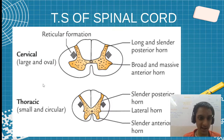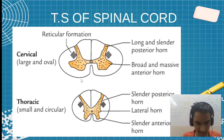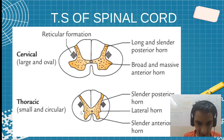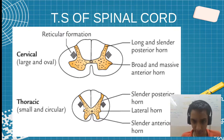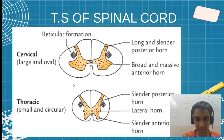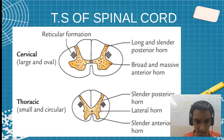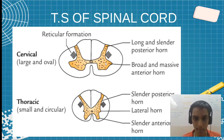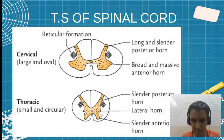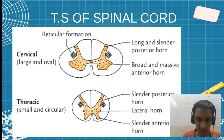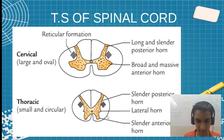This is the mid cervical and mid thoracic section. Let us see the differences — it is very easy. First of all, reticular formation is there in both. We will see the anterior horn and the posterior horn. The anterior horn in cervical is very fat and large — a very big and fat anterior horn. In thoracic, it is very thin.